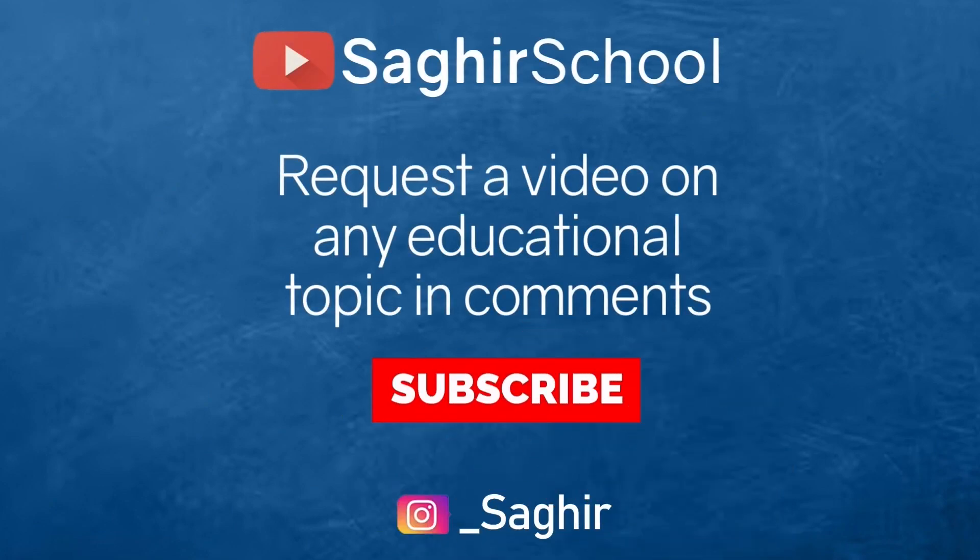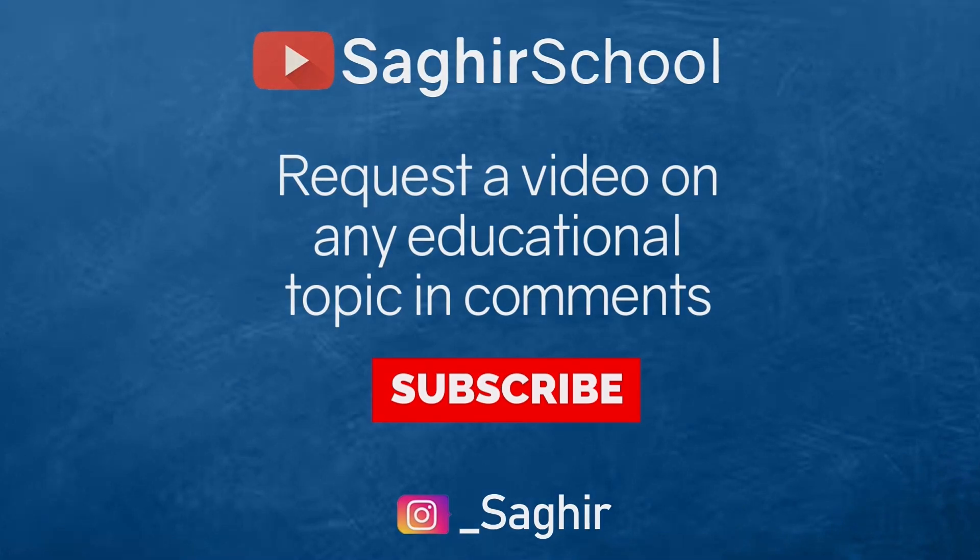And if you have any video ideas or want us to make a video on any educational topic, please write it down in the comment box.